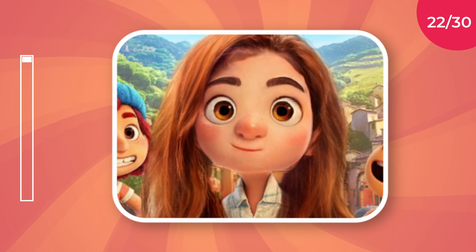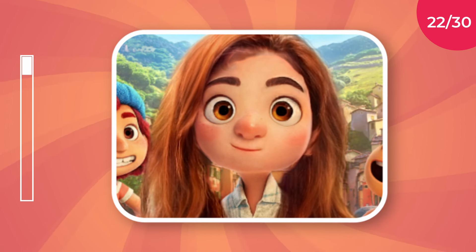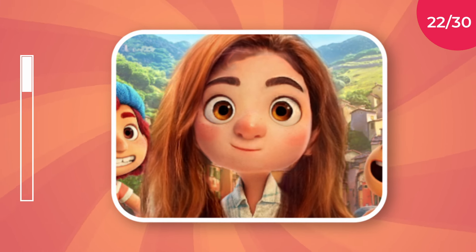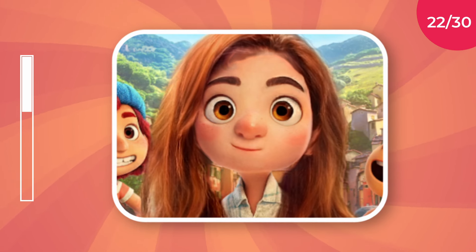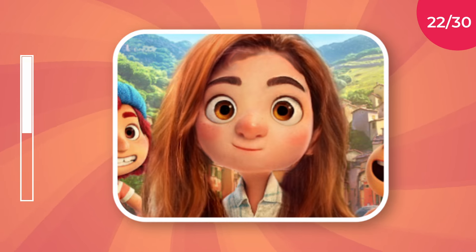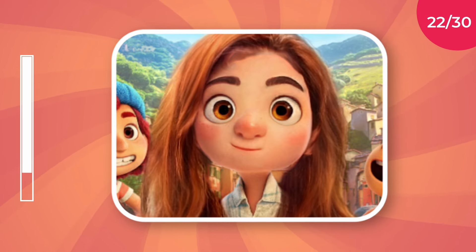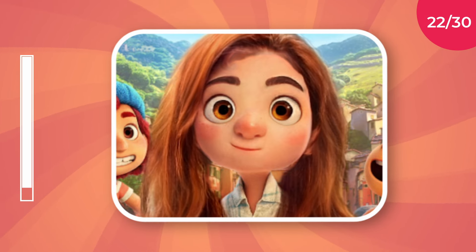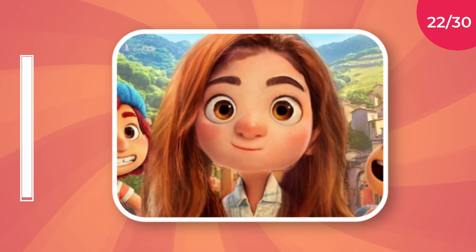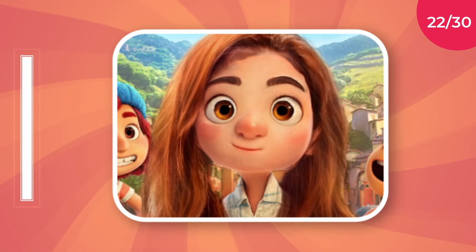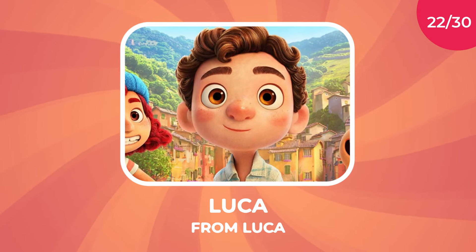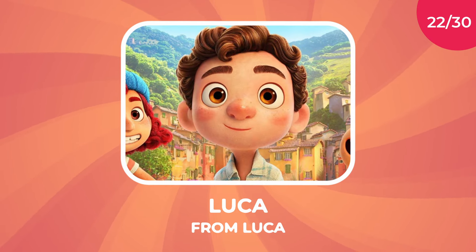What character is this? It's Luca from Luca.